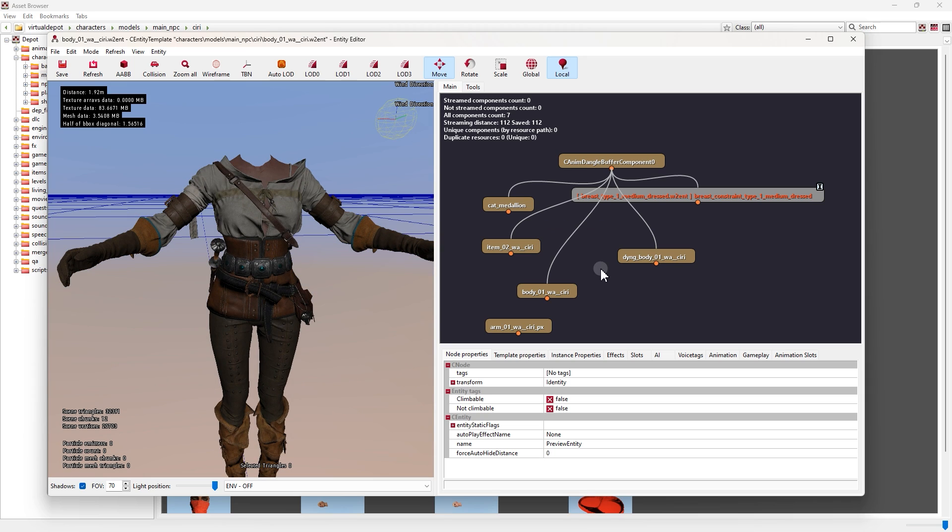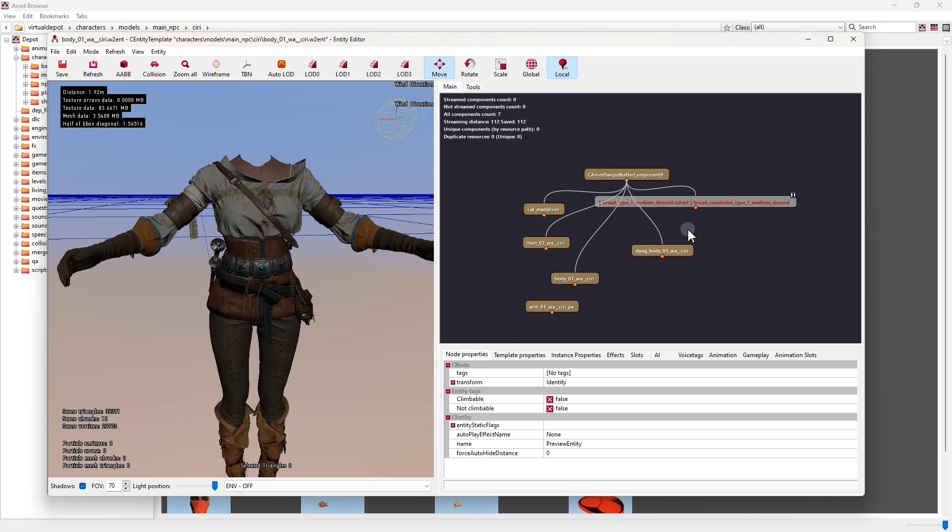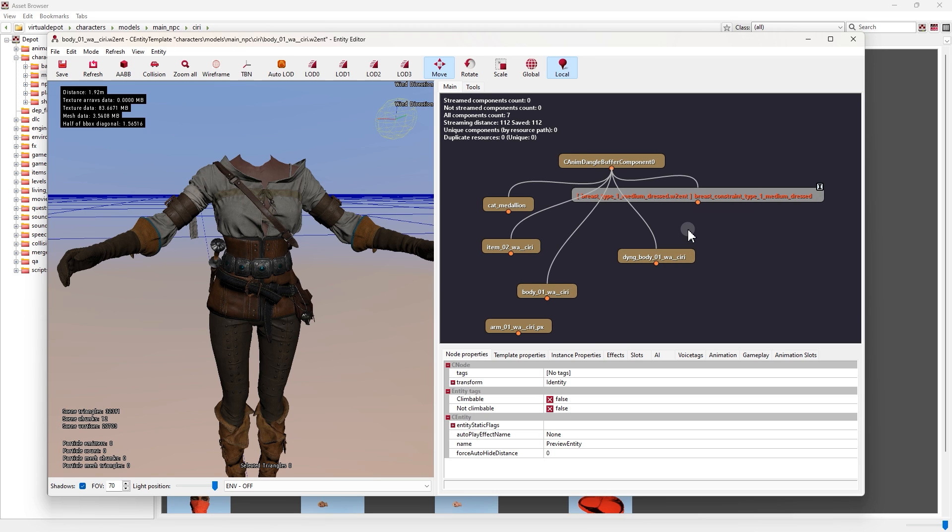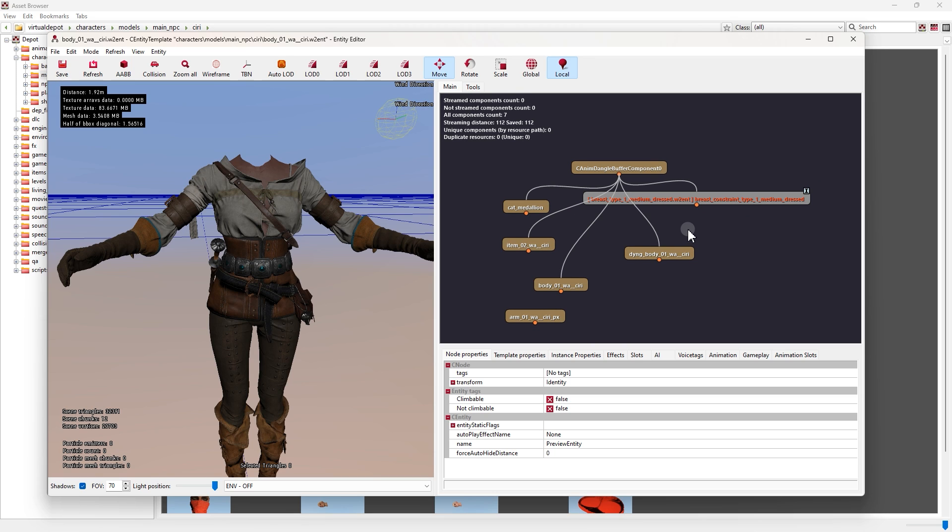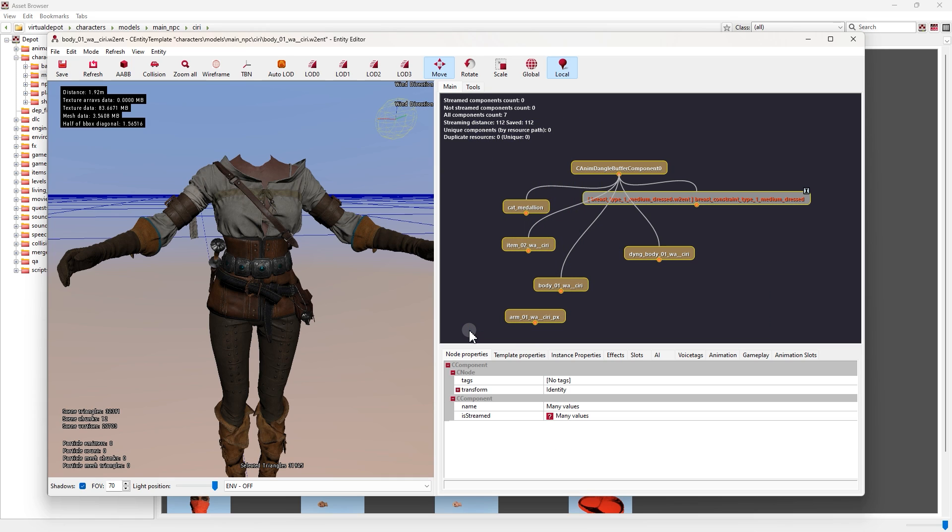Now let's move on to this side. These things here are nodes. We're going to use them to edit the Armor. For example, let's replace this whole Armor with one of Triss's outfits.